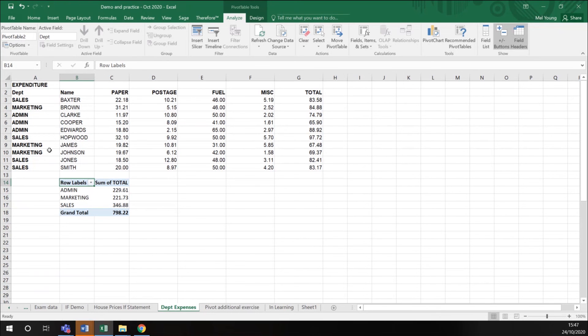So you can see that the data I originally had represented here is now shown in a different way here in a pivot table.